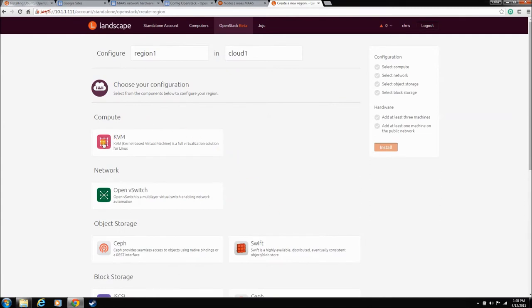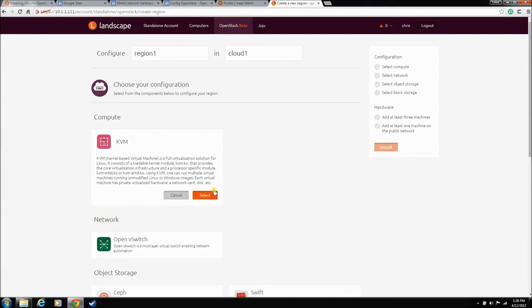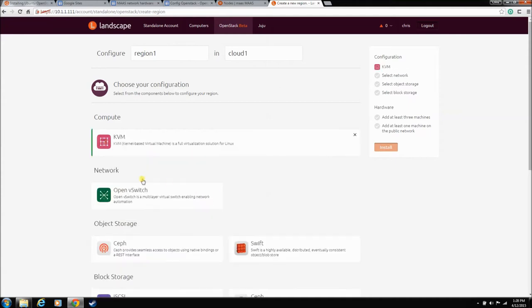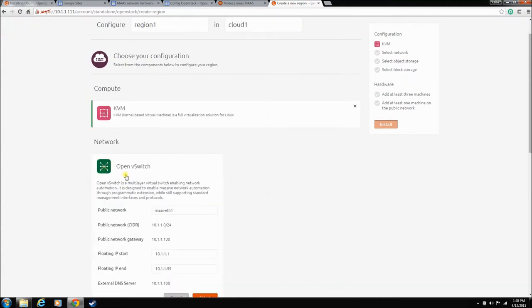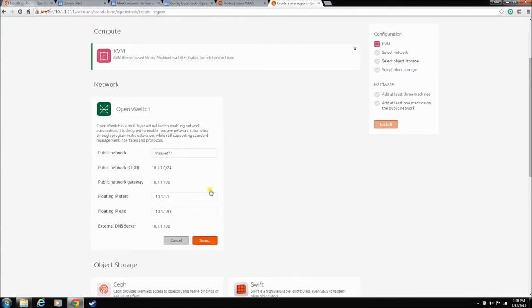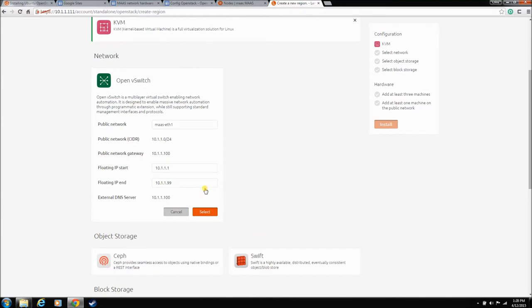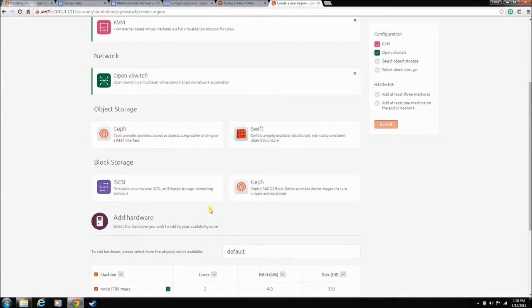Now, there are a few different options you can do right now. There's more coming, I guess, in OpenStack. But right now, your compute, you have to use KVM, this kernel-based virtual machine. So, just select that. Open vSwitch for all the networking. It already knows about, this is the default config that it found from Maz. Just go ahead and use that.